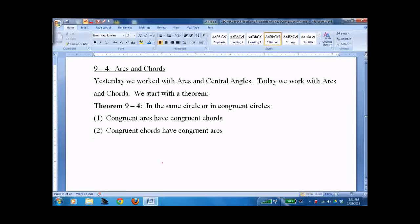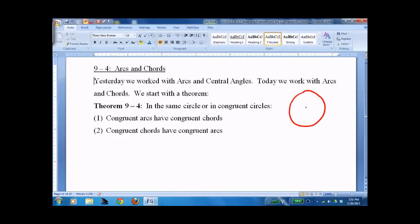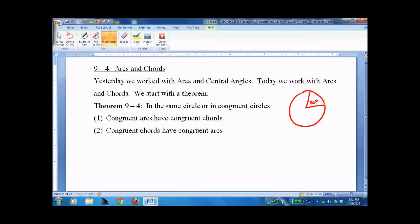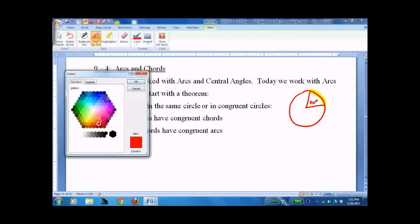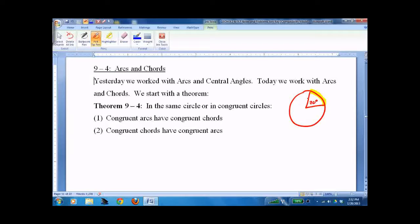Lesson 9.4, Arcs and Chords. In the previous lesson, we had arcs and central angles. So that's a central angle — call it 70 degrees. The arc is this piece here, and it was also 70 degrees. That's an arc and a central angle.